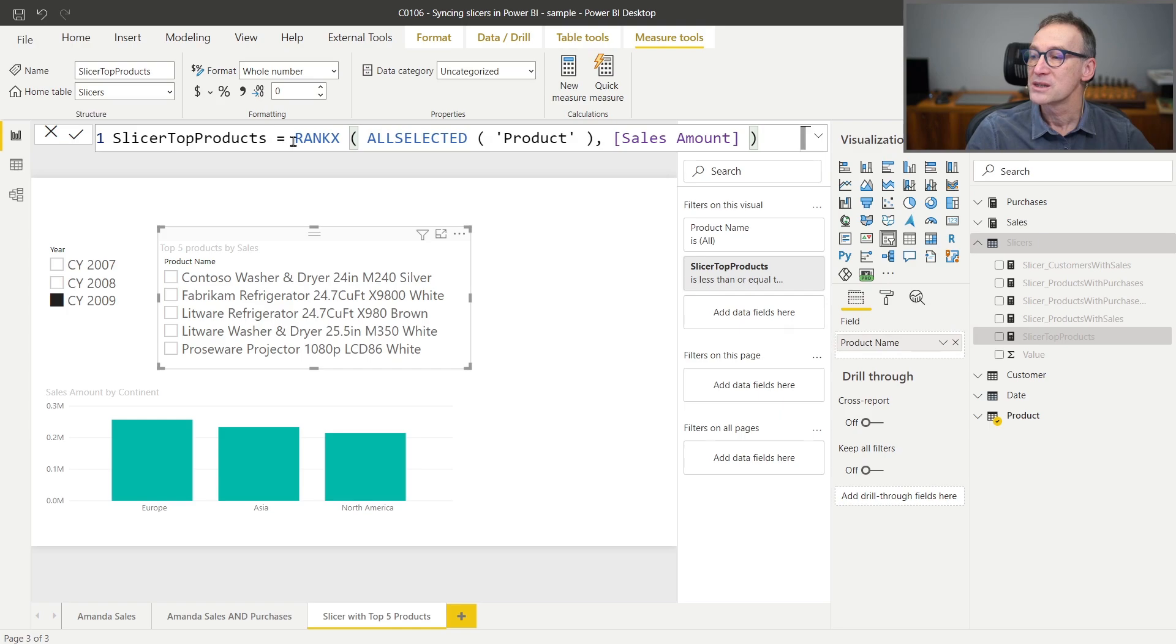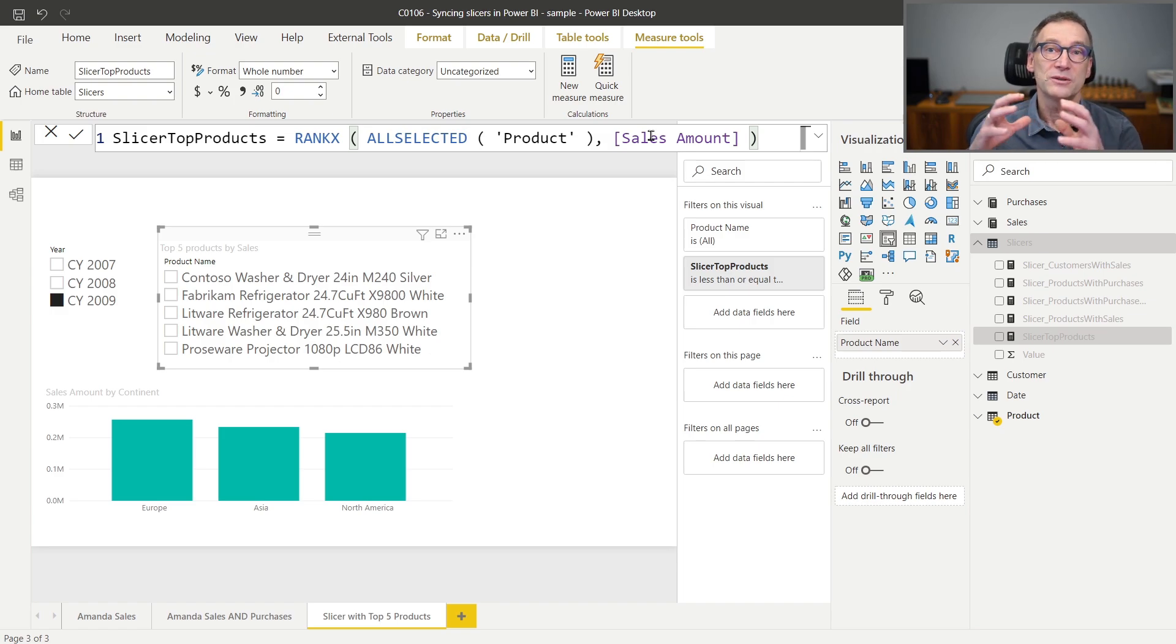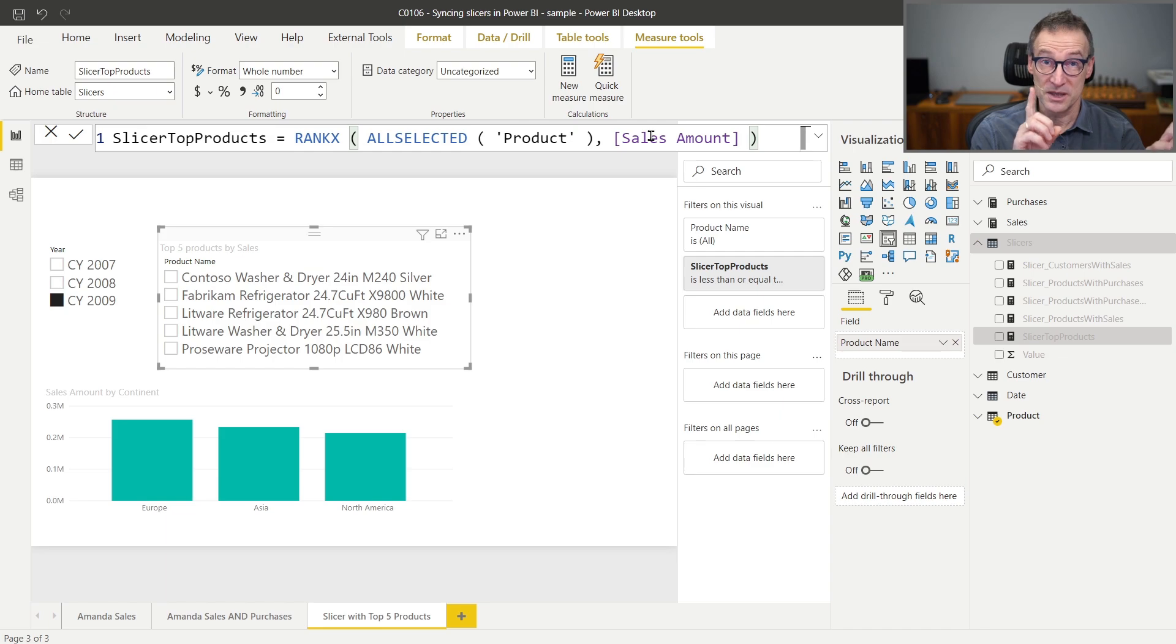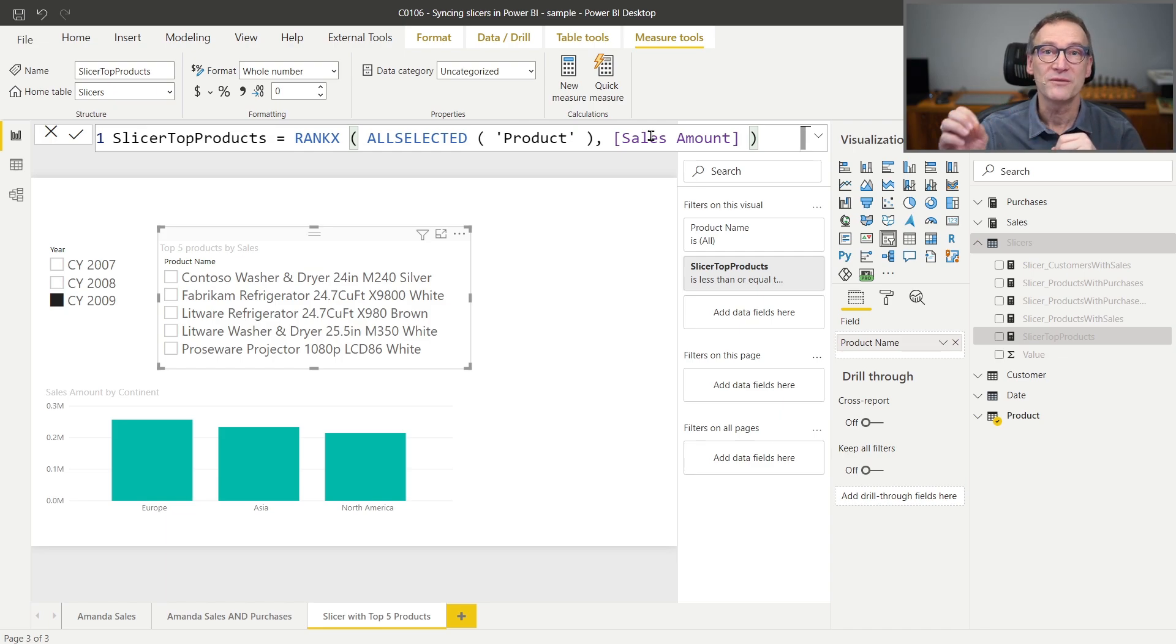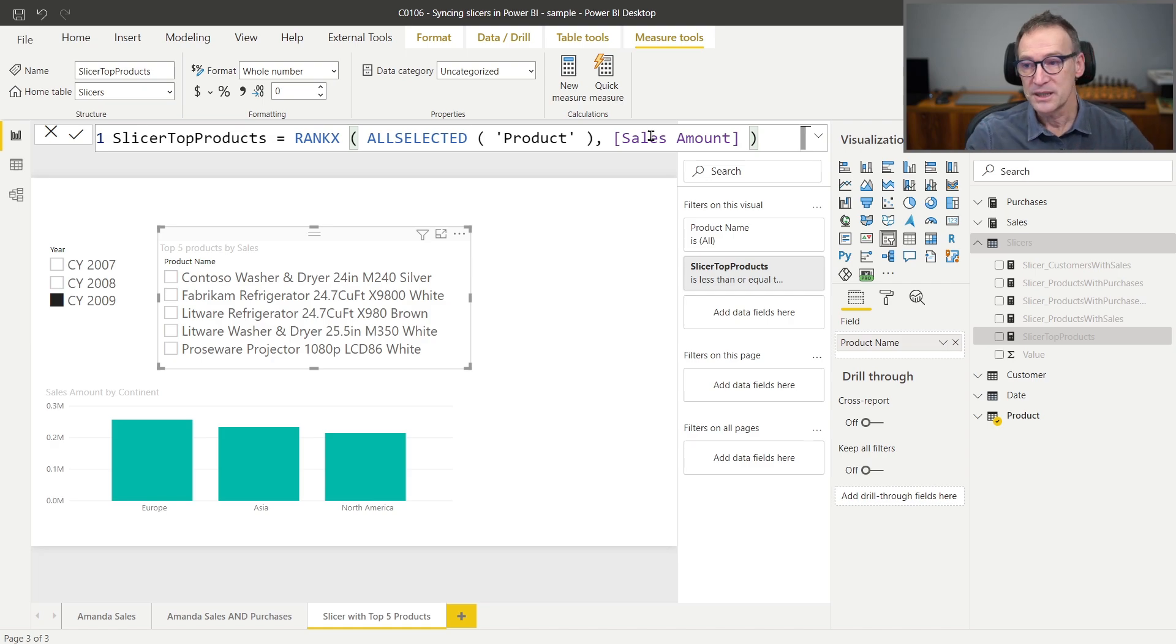This measure does not return a boolean value or zero or one. It actually returns a number. That is why when I use it in my slicer, the filter is a bit more complex because it says I'm interested in rows where slicer top products is less than or equal to five.